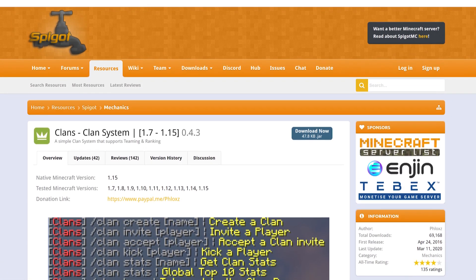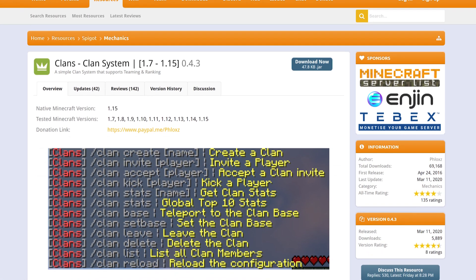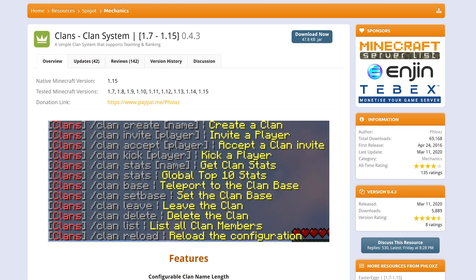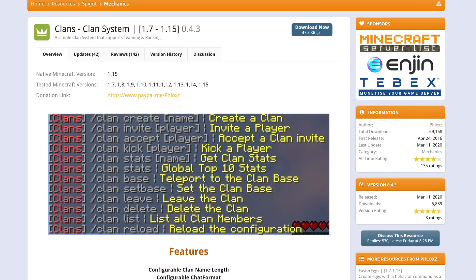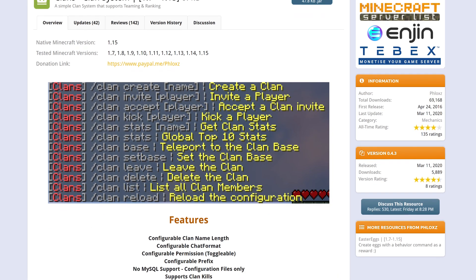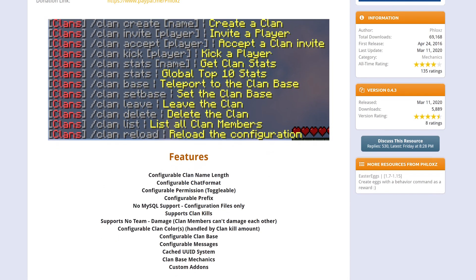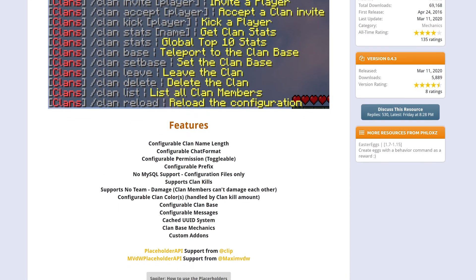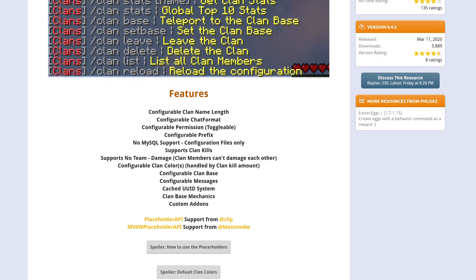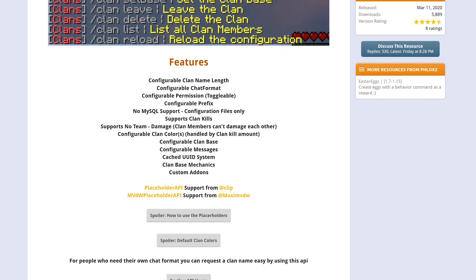Clans is an easy to use clan management plugin. Create and manage clans, check player stats, use private chats, trade items with other clan members and way more.